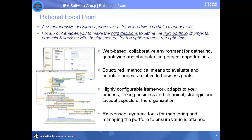Focal Point also supports projects throughout the lifecycle, from the idea phase through business case formation, prioritization, execution, and closure. Finally, Focal Point is role-based, meaning homepages, dashboards, and menus can be customized for specific roles.